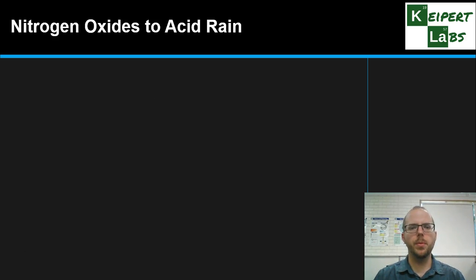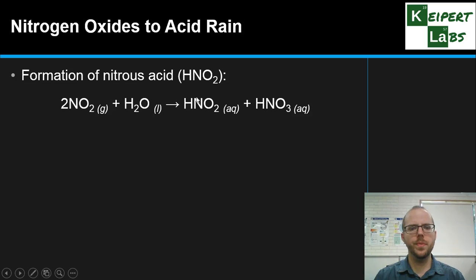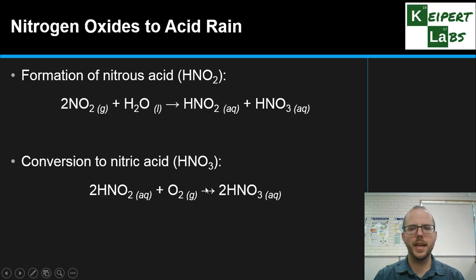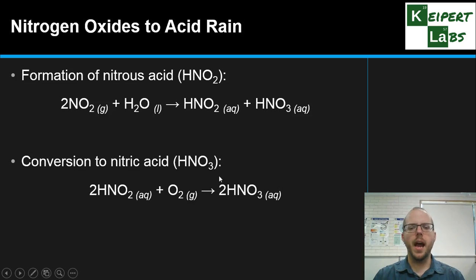We see a similar problem with nitrogen oxides. Nitrogen dioxide gas interacts with water vapour to produce a mixture of nitrous acid, HNO2, and nitric acid. Any nitrous acid produced then reacts further with oxygen in the presence of a catalyst to form nitric acid, which dissolves very easily in the water vapour and comes back down through rain. Both processes are similar: a reaction with water, a conversion in the presence of oxygen, and a water-soluble acid that comes down in rain.